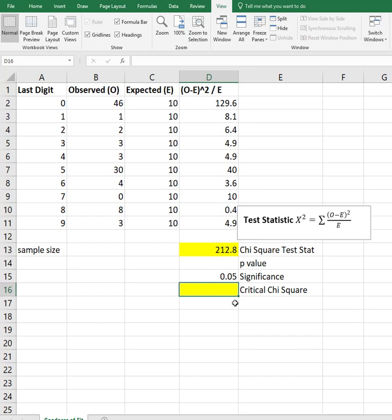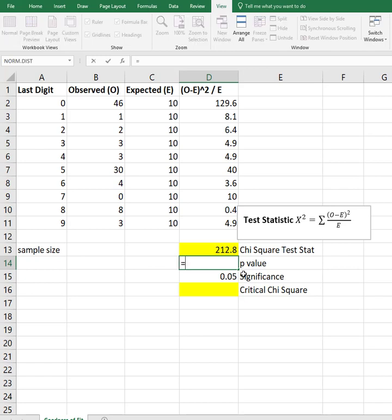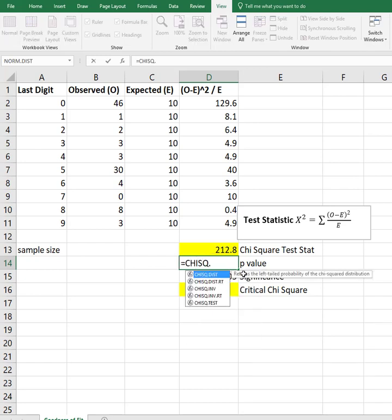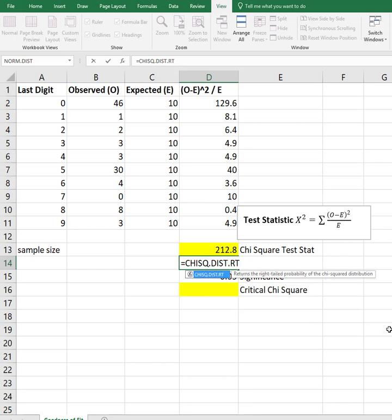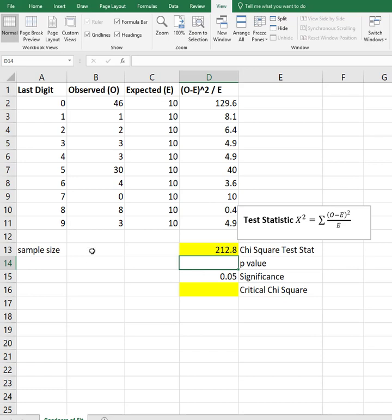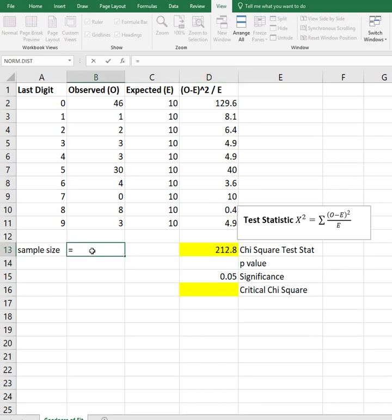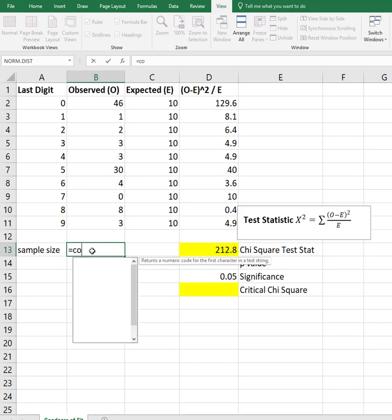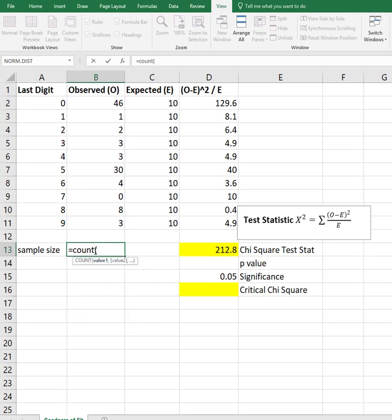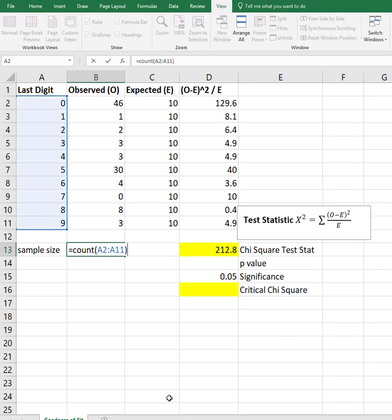Let's do everything else. So I can find the p-value by using the CHISQ.DIST.RT. Notice it says returns the right-tailed probability of the chi-square distribution. It wants my x value, which is this, and then the degrees of freedom. Well, the degrees of freedom is your sample size minus one, so I need to go get my sample size. I mean, you can look at it and see that there's ten samples, but there's actually a formula to count how many of those are there.